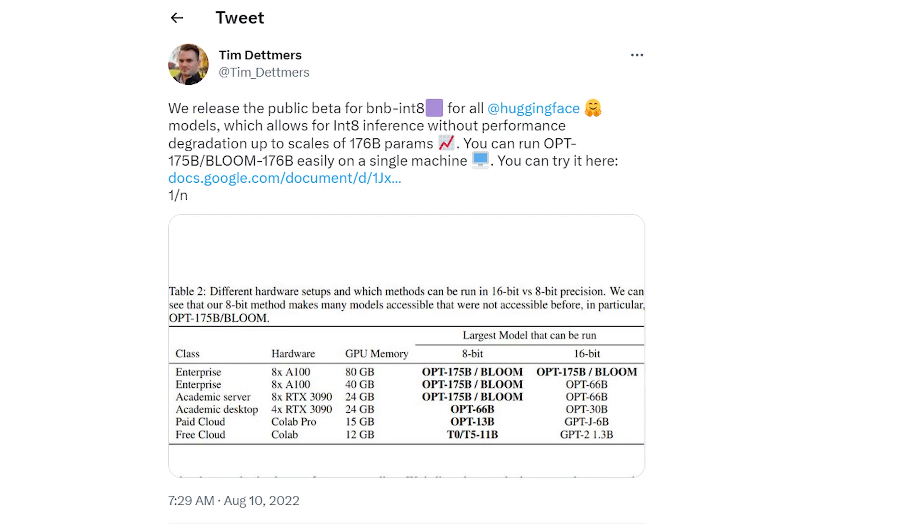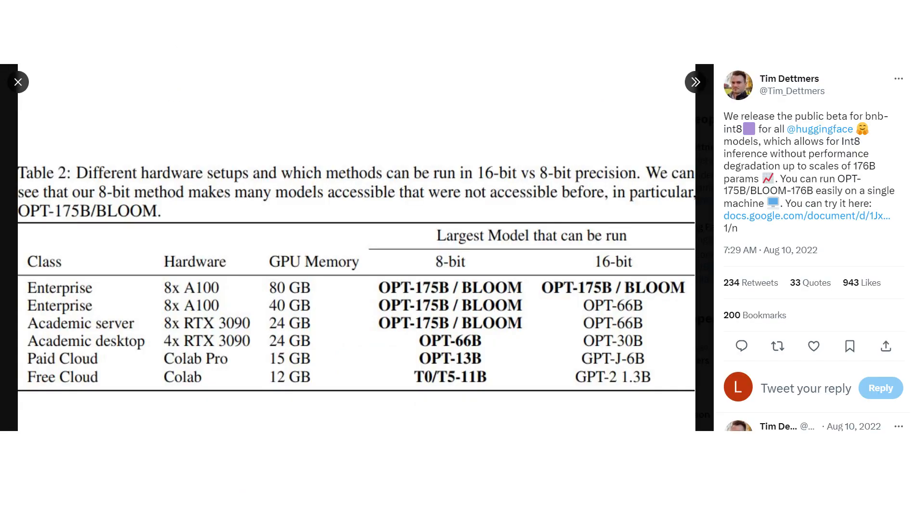Here's the tweet from Tim Detmers, where he introduced this model. In the tweet, he has this graph, which shows how much hardware would be needed for the larger models. As we can see, for the largest model, which has 175 billion parameters, you would need eight of the A100 GPUs, and each of those GPUs can cost $15,000. A big reason why you need so many GPUs is because these models are so large that they don't fit on a single GPU.